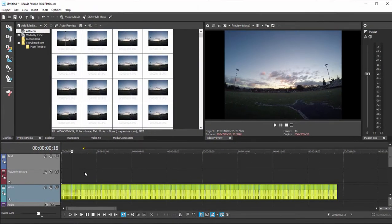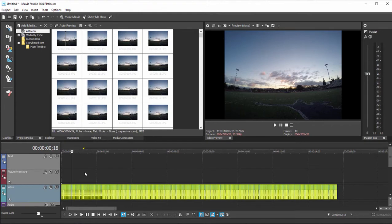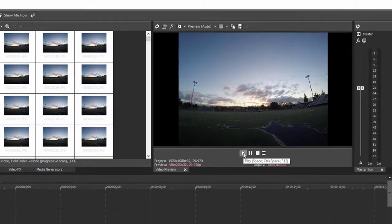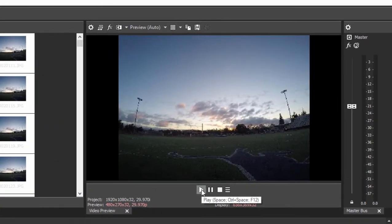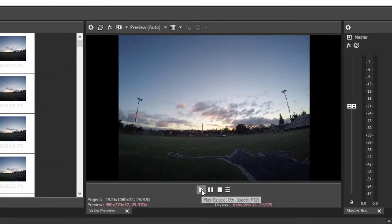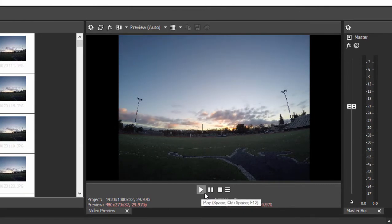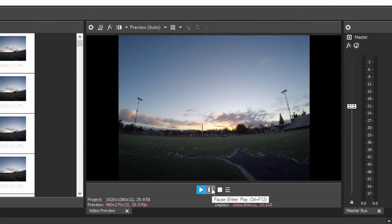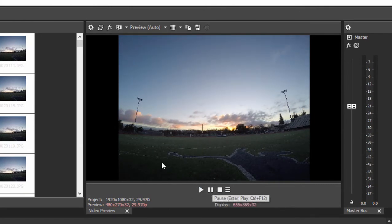OK, so we have 30 still frames every second. And I can play that, and that will actually look pretty good. If you look at the preview window, there's a nice time-lapse. However,